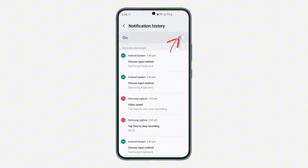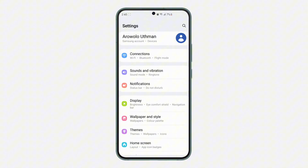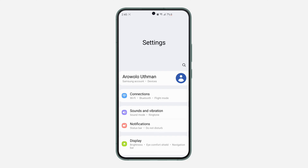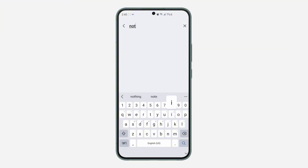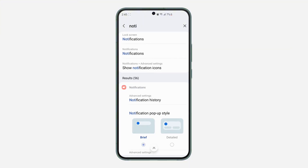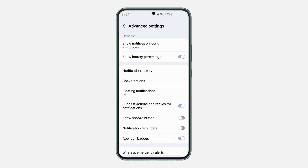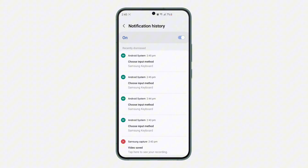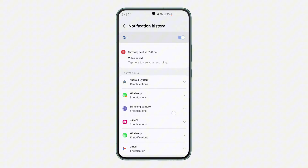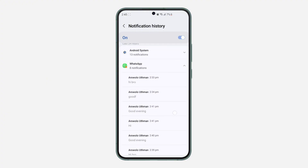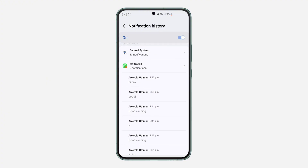Once you click on it you are going to see the history of all your notifications right here, so make sure Notification History is turned on. If you are using another Android device it might not be the same as the Samsung phone — just open your Settings and search for 'notification history,' click on it, then scroll down to WhatsApp and click on the drop-down arrow in front of it to see the history of all your WhatsApp notifications.